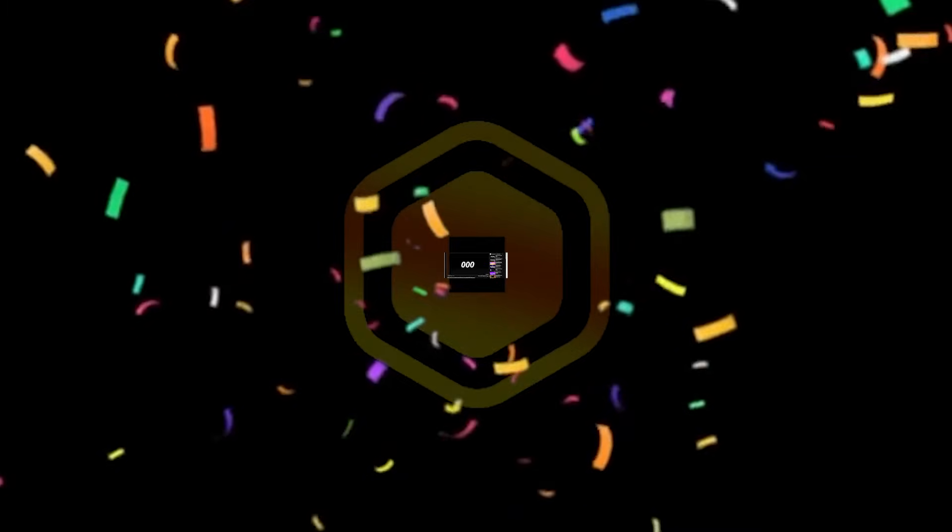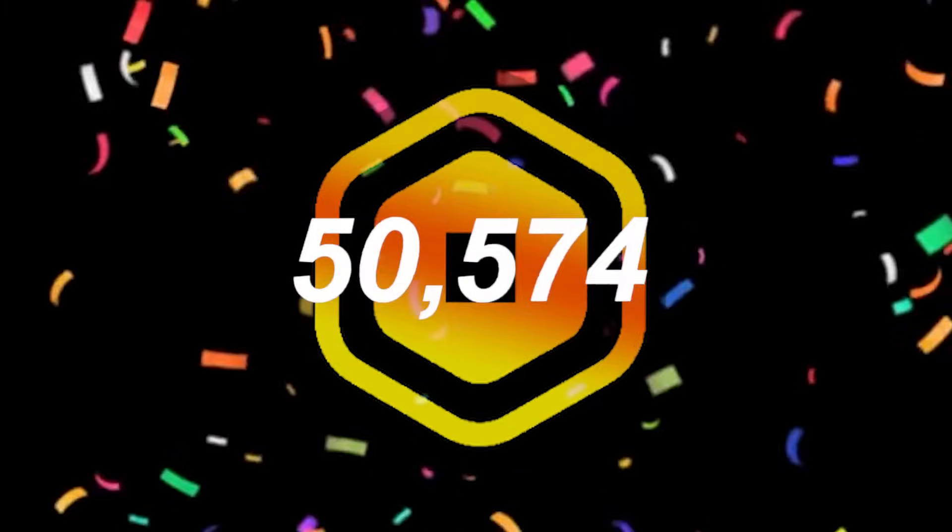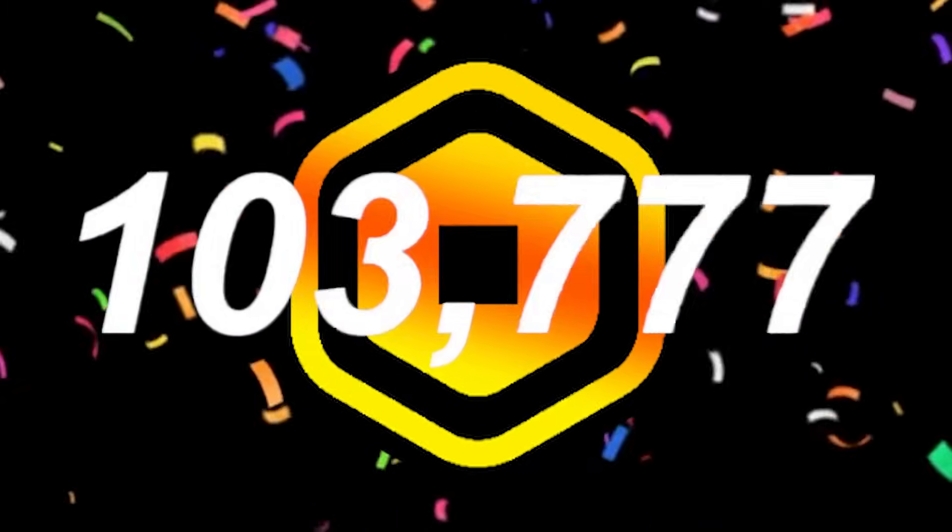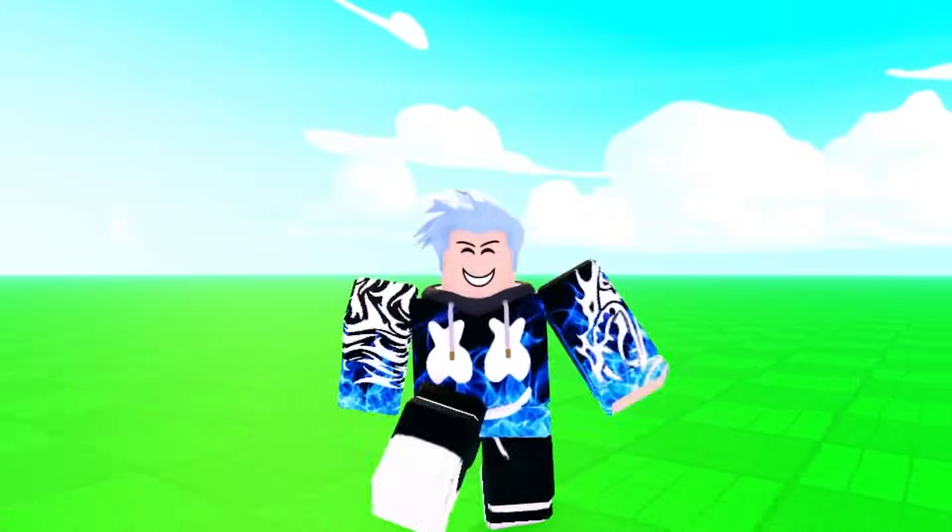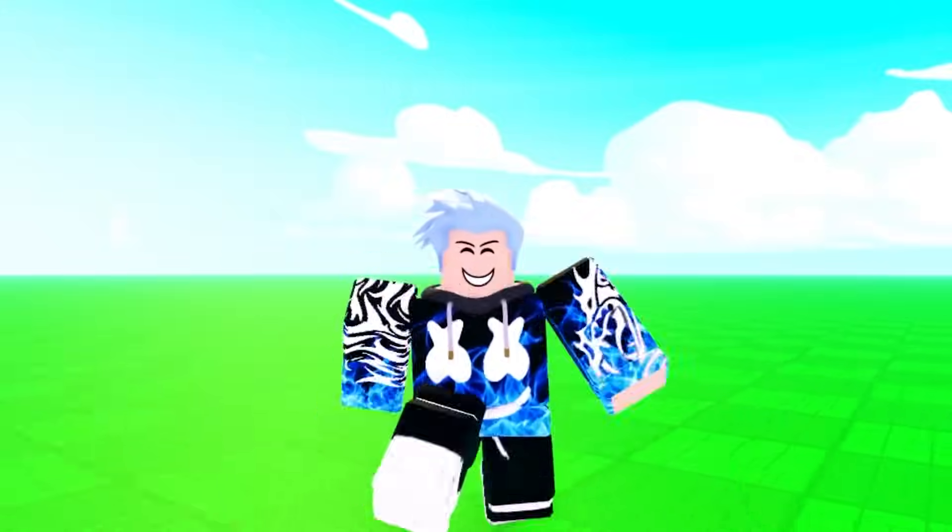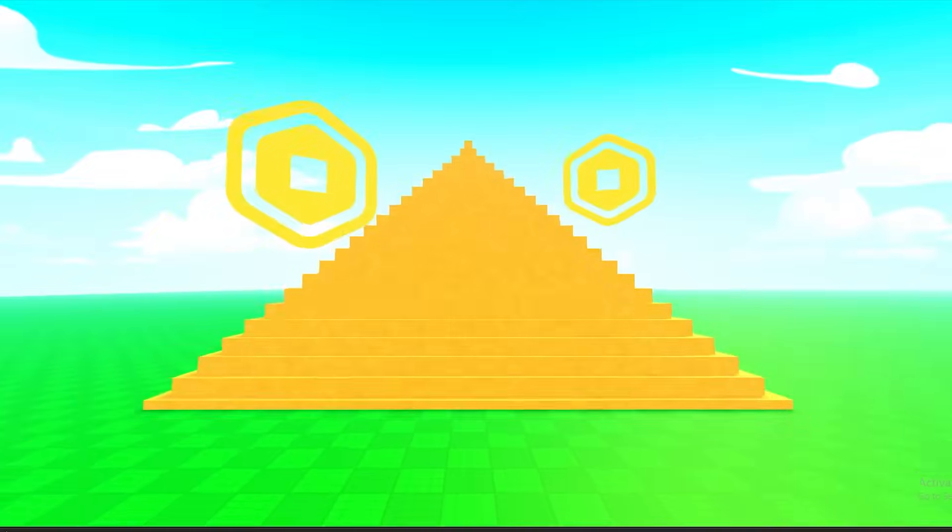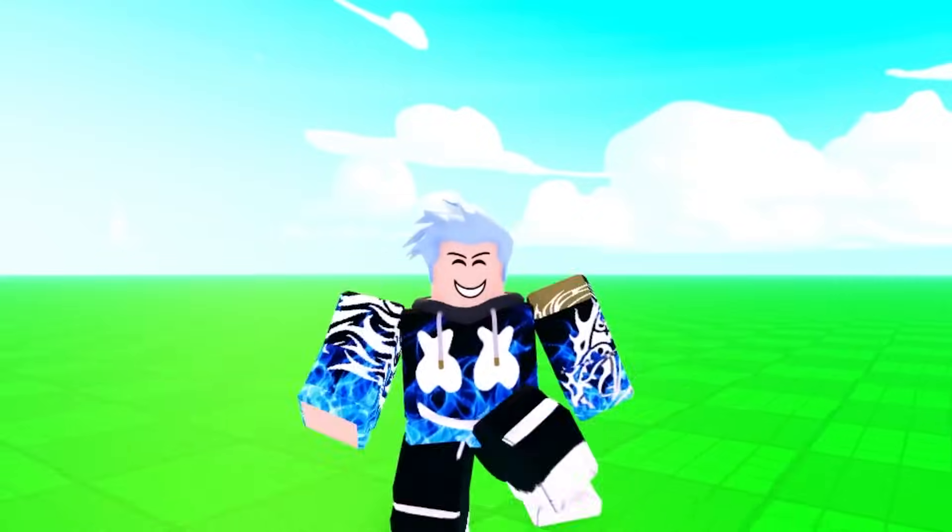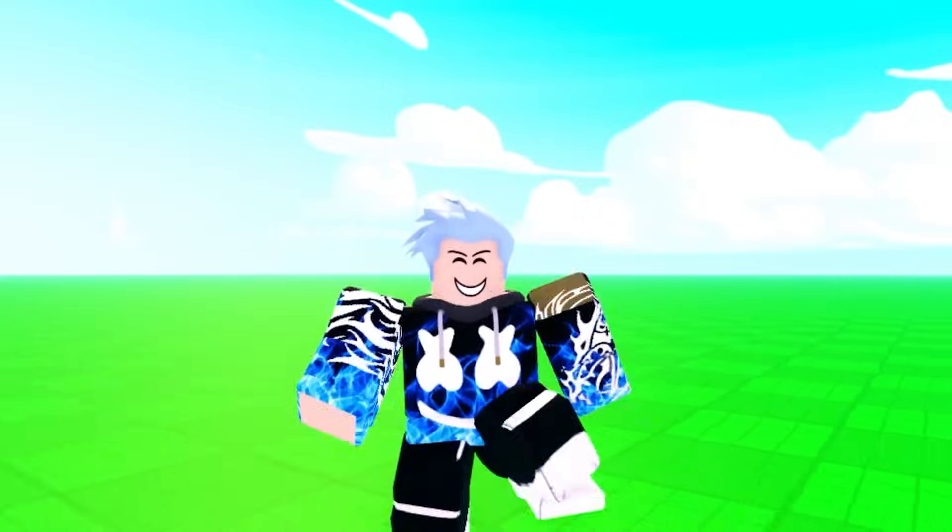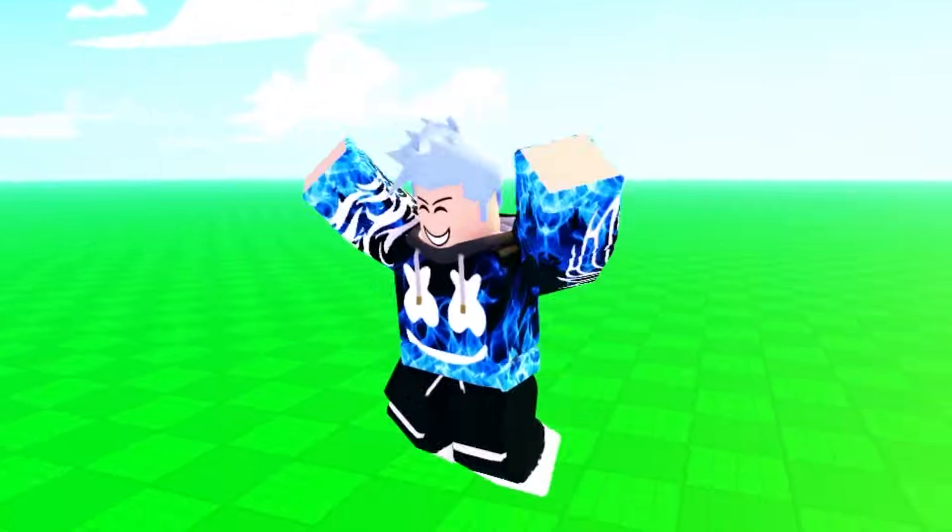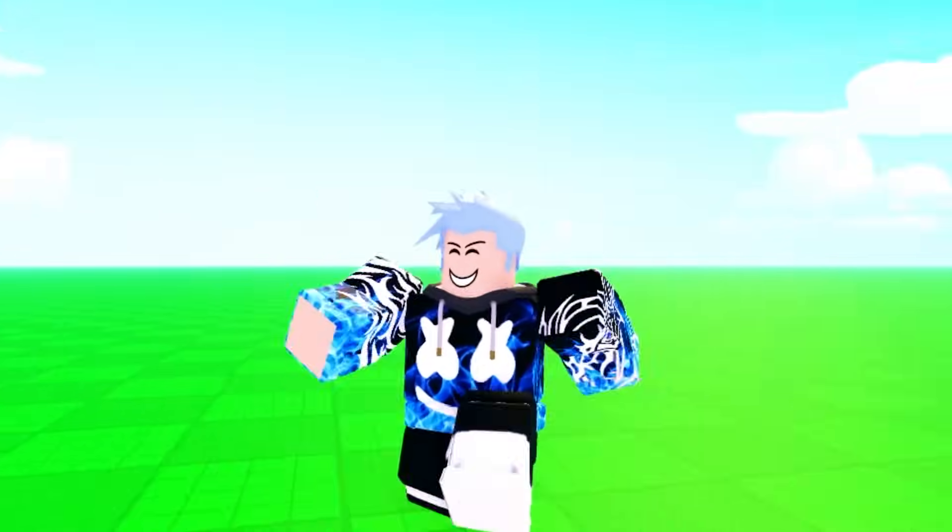Seven months ago, I hit 100,000 Robux, but that was not enough for me. I wanted to be a Robux millionaire, and well, we hit that goal. So to celebrate, I thought we would change things up some.